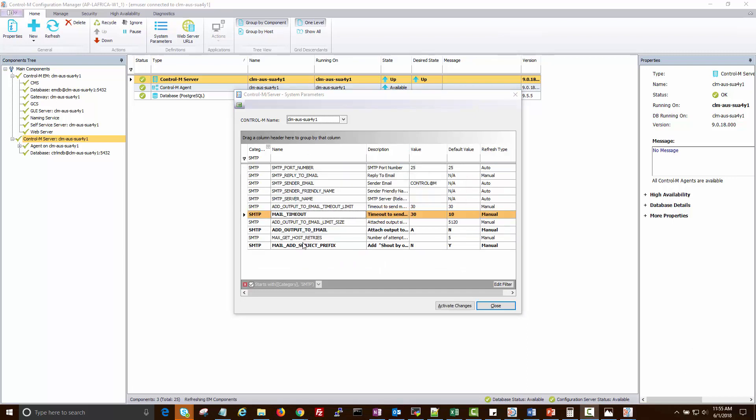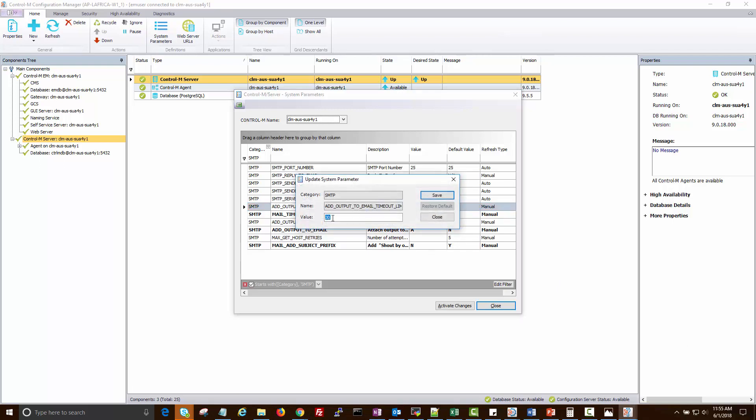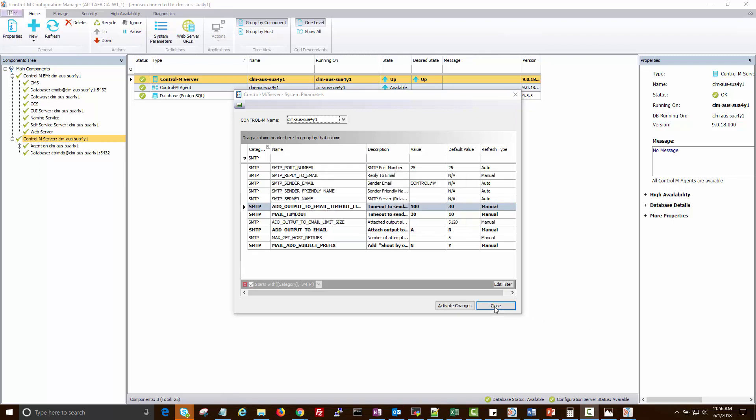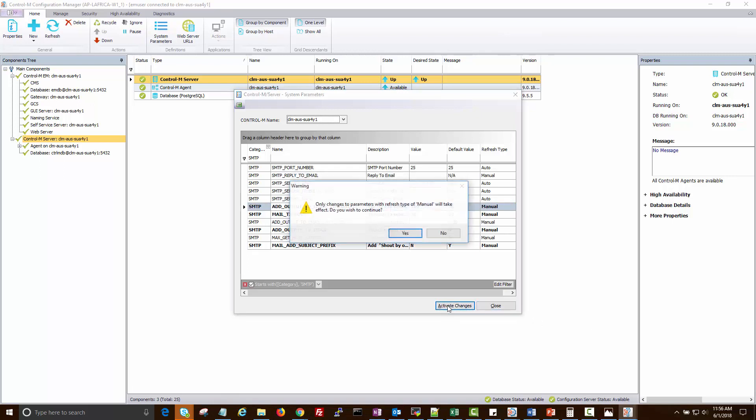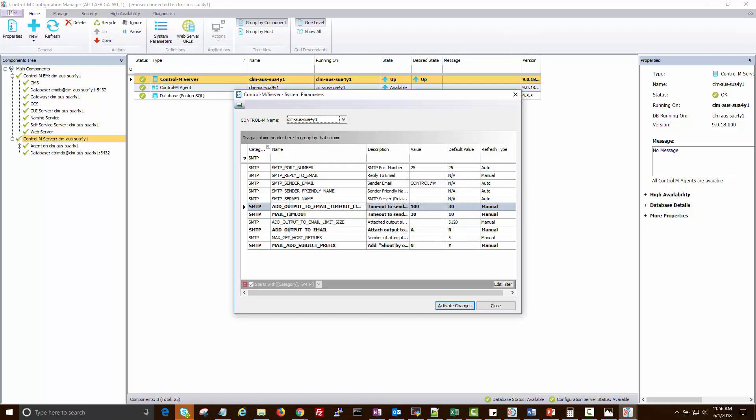And if the job output is attached to the email, another relevant timeout parameter to set is add output to email timeout limit and set to 100 seconds. Click Activate Changes for the new parameter value to take effect. No need to restart any components.